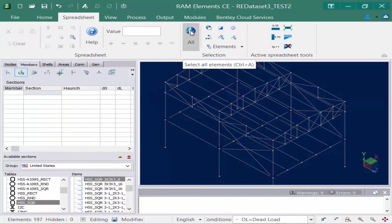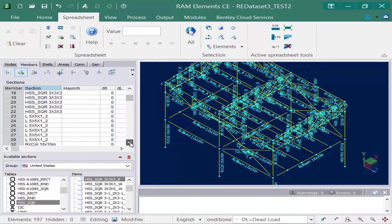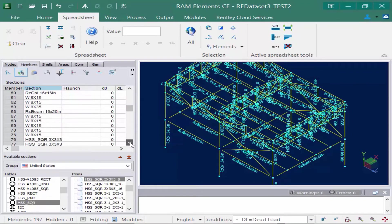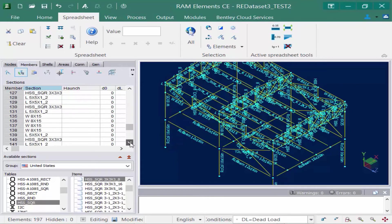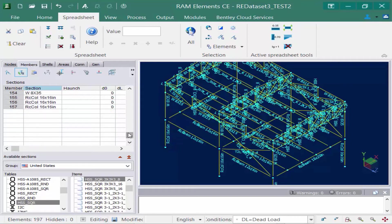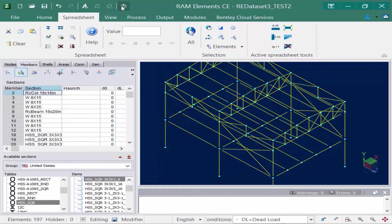Now I want to be sure that I have assigned section properties to every single member in the model, so I'm going to select all of my members and then scroll through the data panel to ensure that I don't have any blank spaces in the section field — and it looks like everything was successfully assigned. I can go ahead and turn off all currently displayed options.